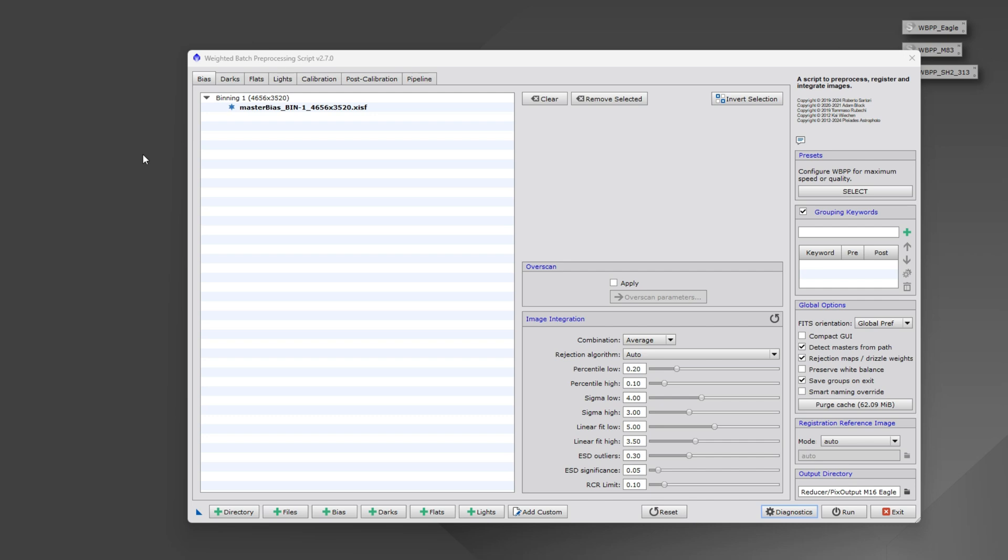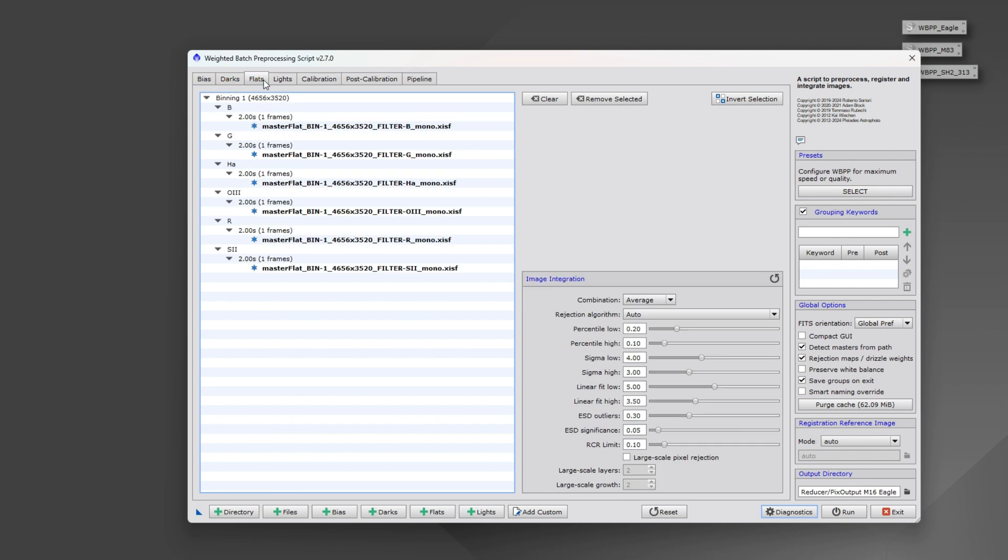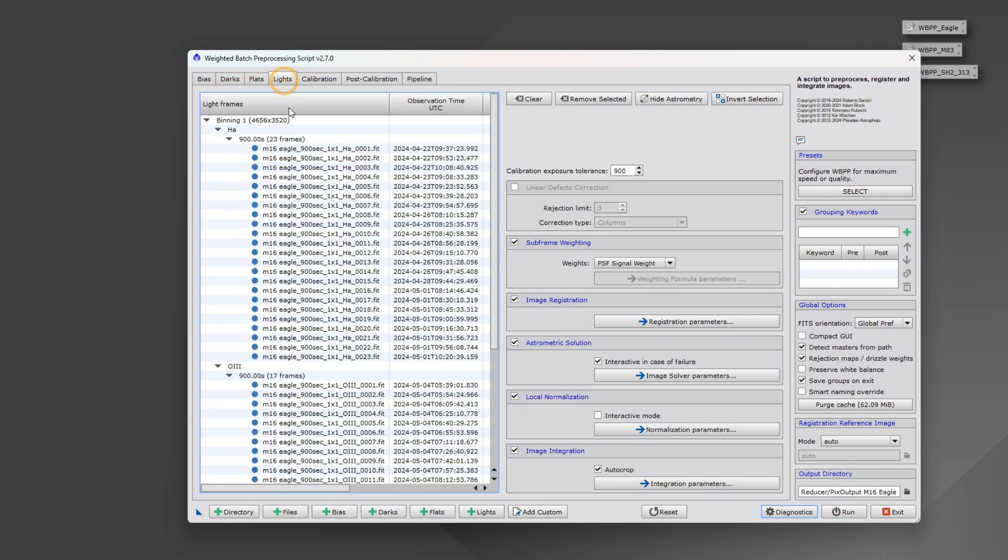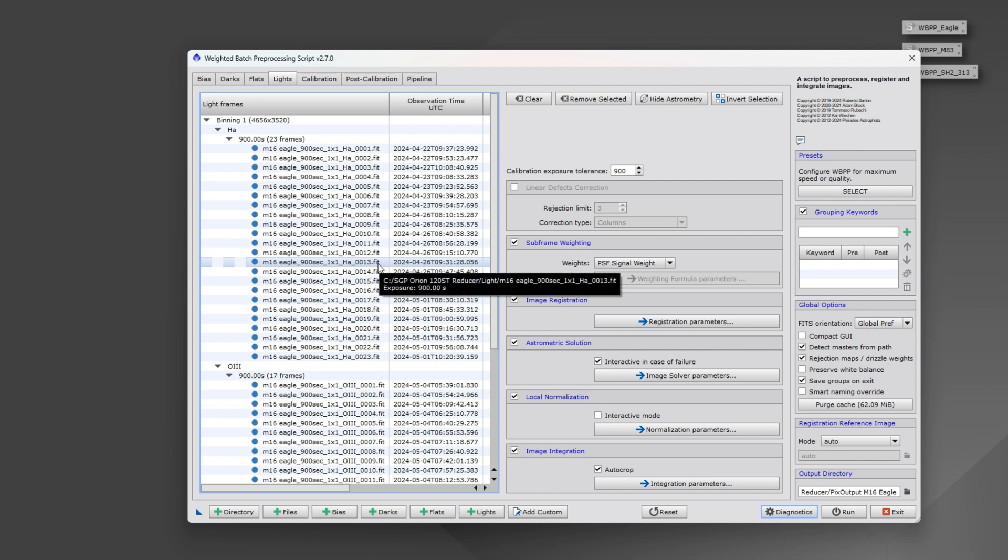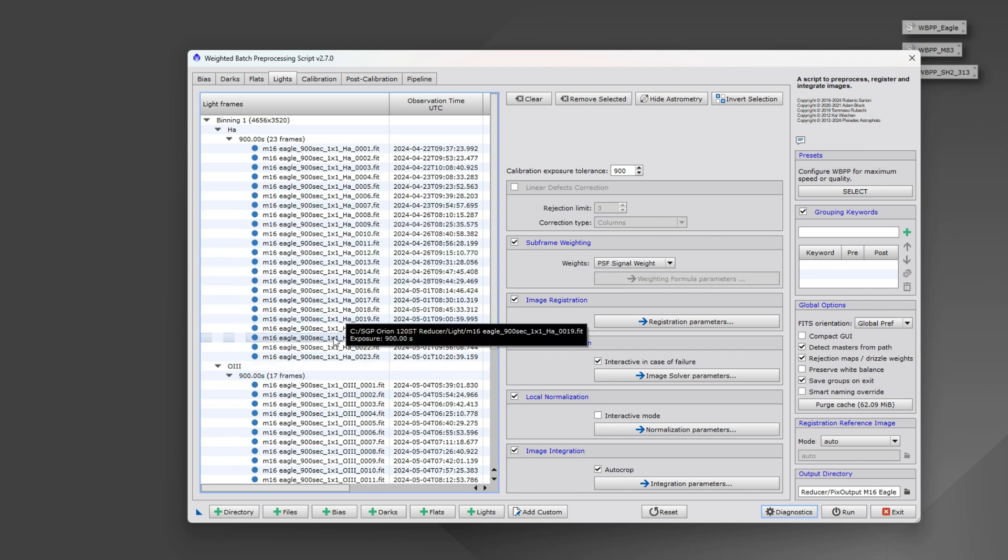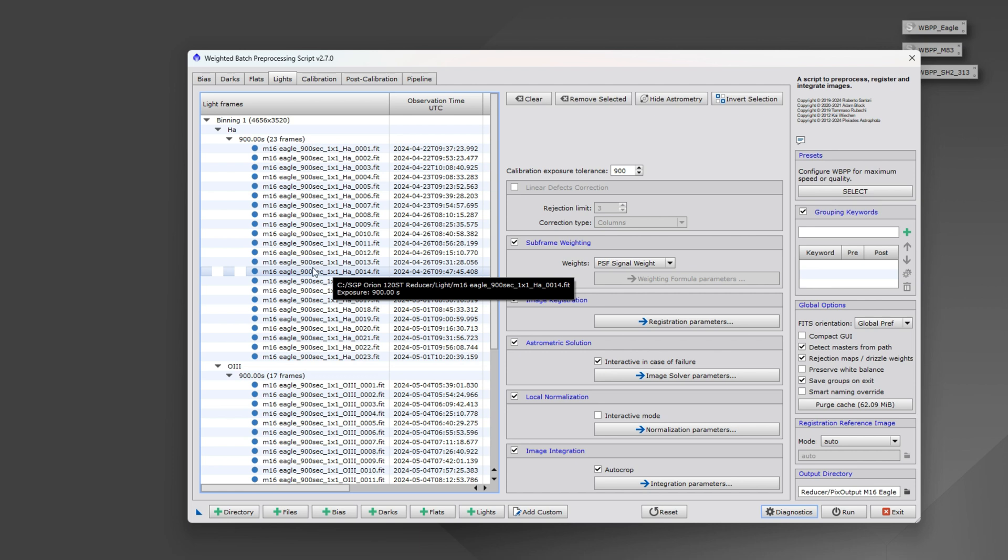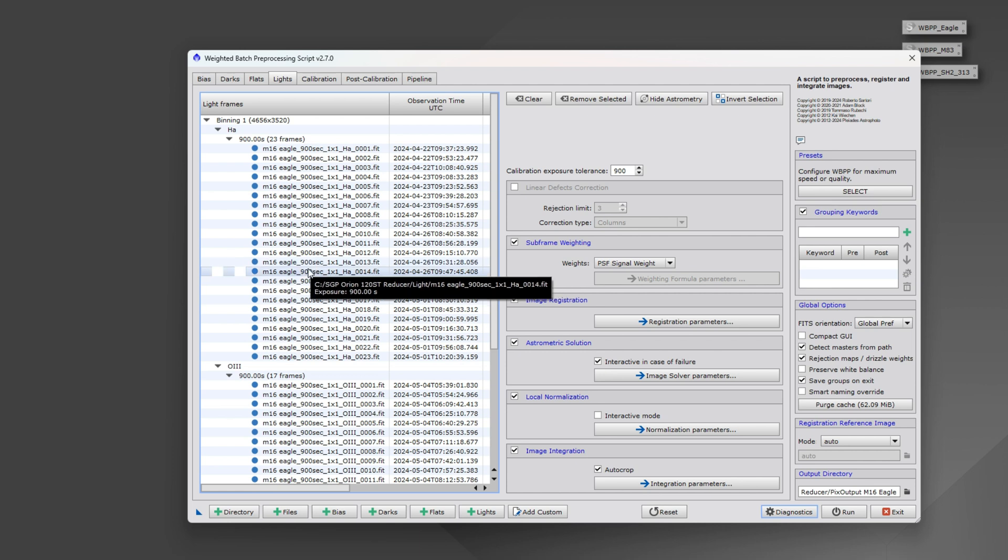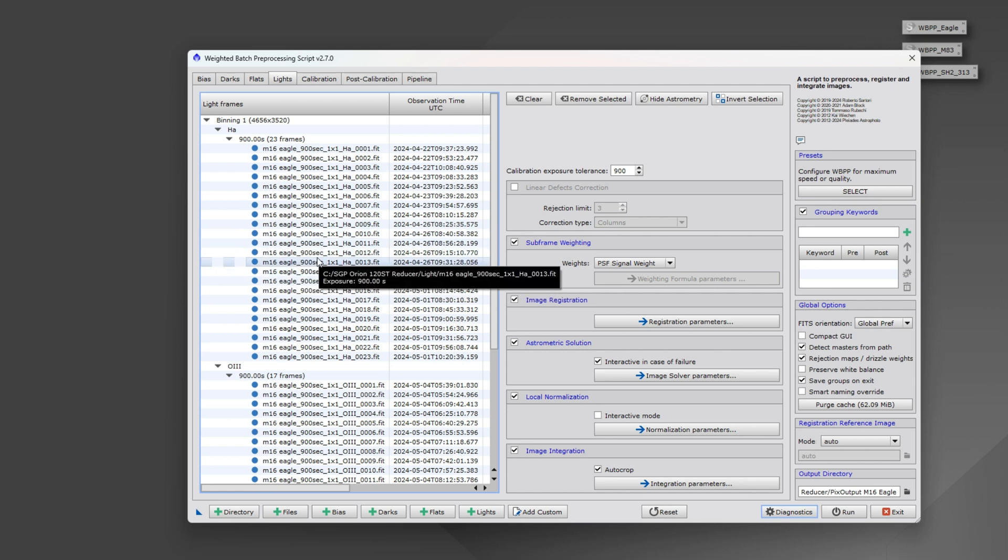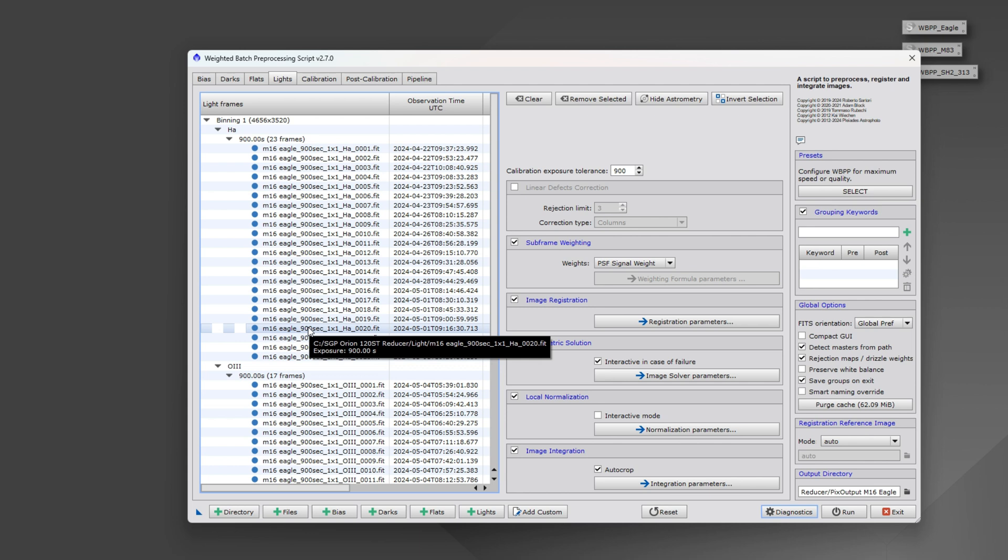I got a question about saving instances for WBPP, whether you want to load in a particular set of lights, flats, and darks such that you can have a history of all your different objects and how WBPP was set up. That way if you're getting new data, it's really easy to go back into WBPP and just add that additional data in to continue with your processing.